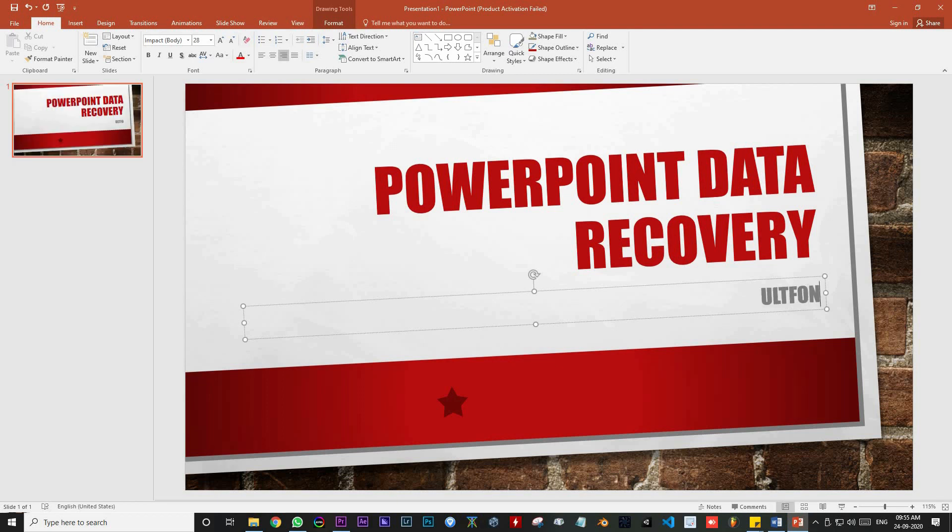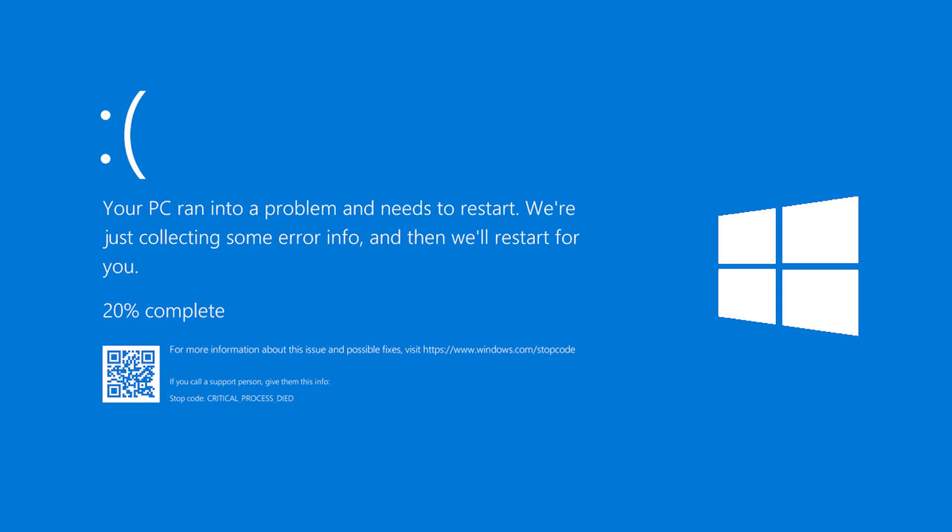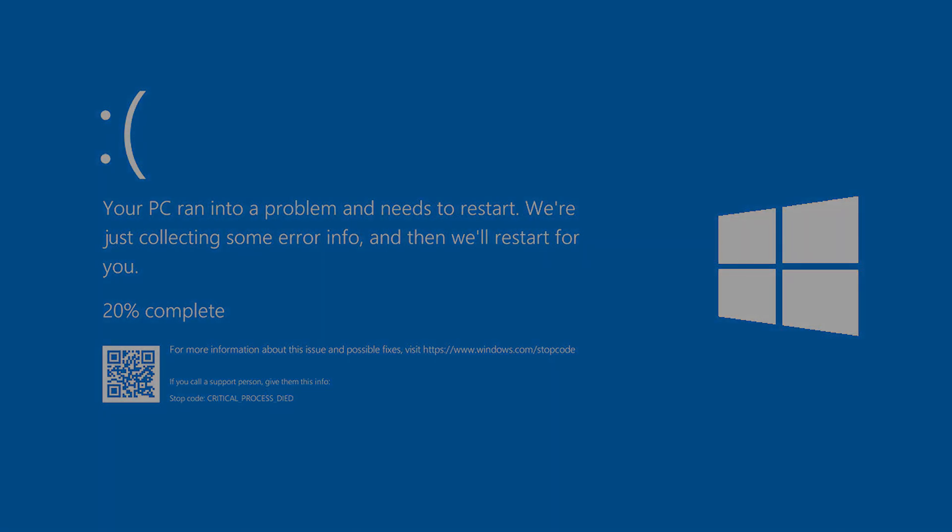Working on an important presentation and suddenly you lost your file for any random reason? Do not worry!